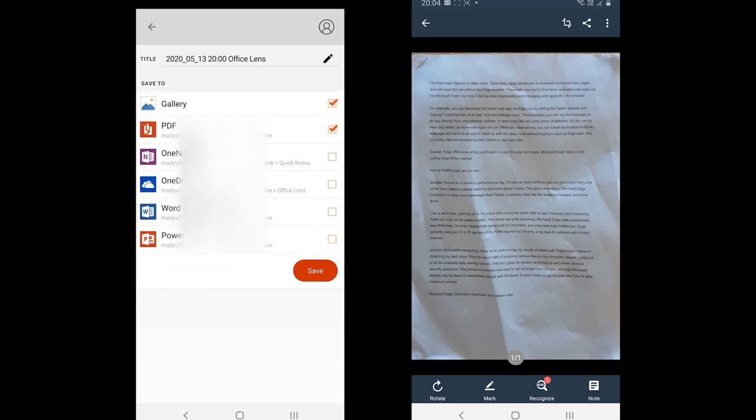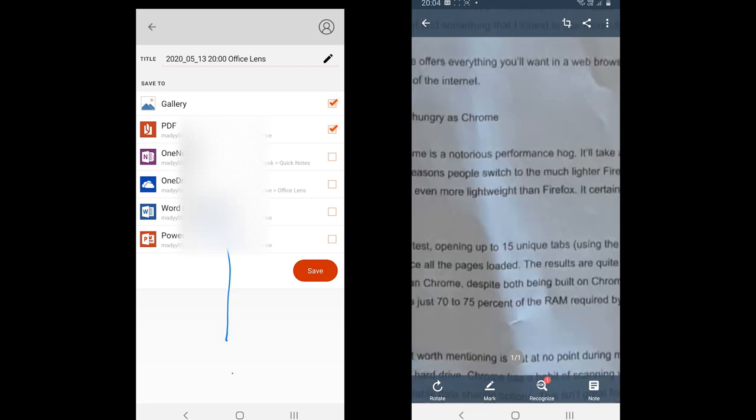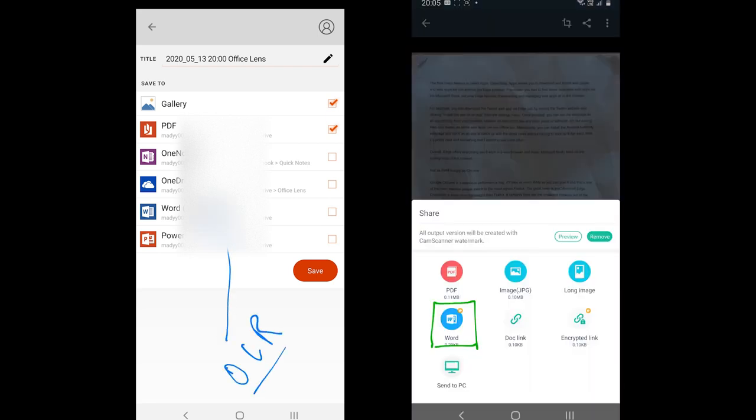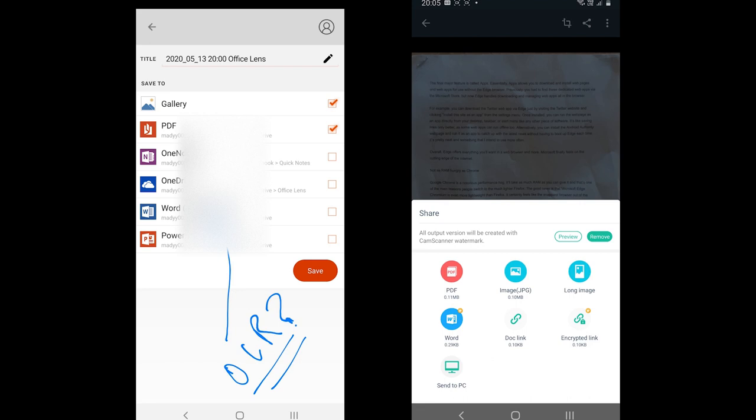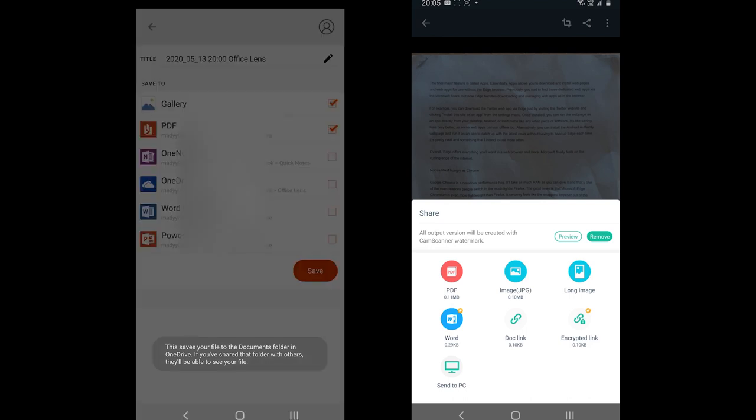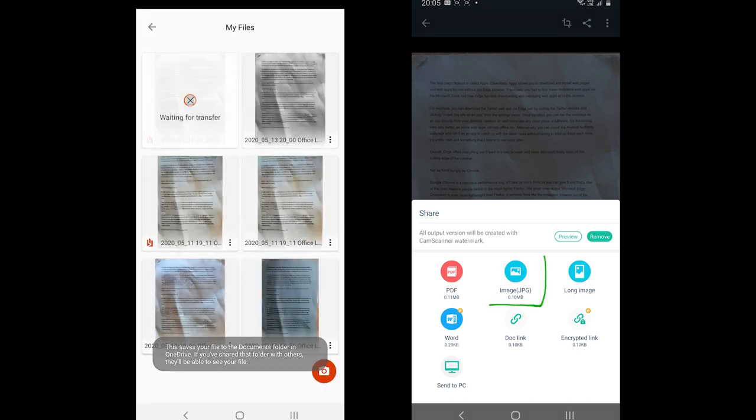CamScanner also offers the OCR feature, but as I have already discussed that it is available in the premium version. By the way, OCR is a feature which converts the scanned documents into Word format. You can select multiple formats to export in Office Lens. After the export completes, you can see the document in the app.